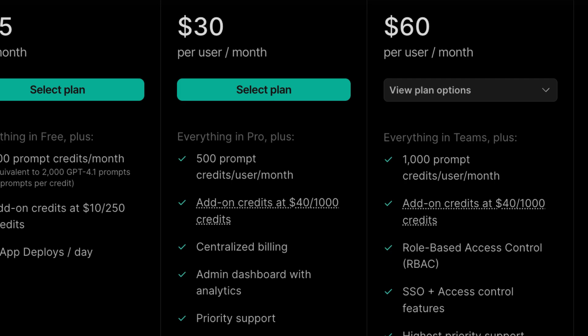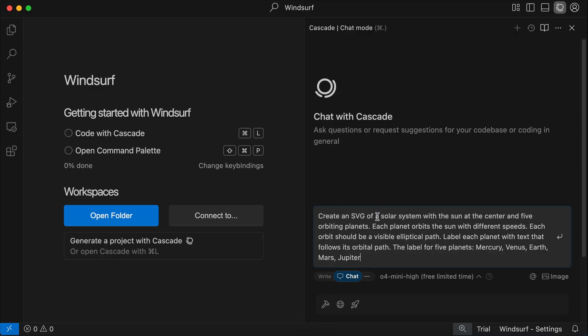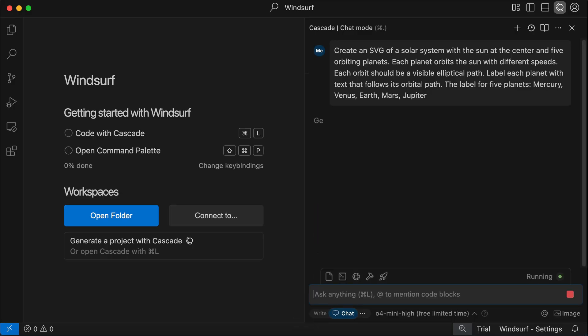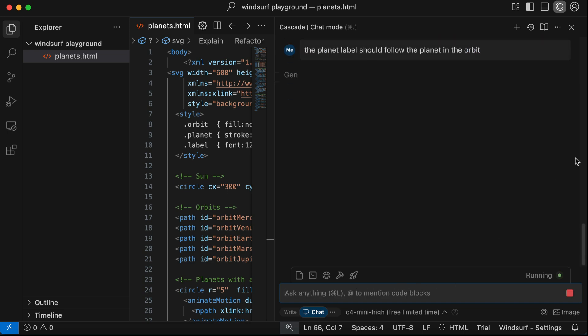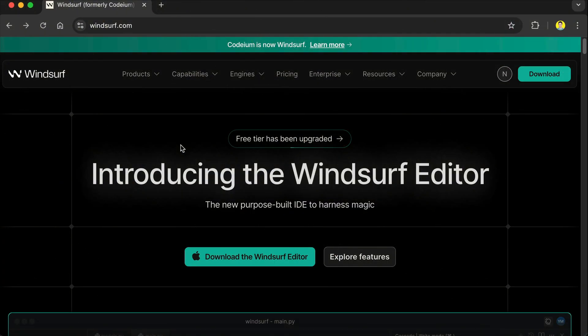I've actually tried Windsurf already as you can see me use it when testing GPT-4o mini model, but then I was just using it for the free access to the model. Now in this video I will focus on exploring features that are unique to Windsurf IDE. So let's get to it.